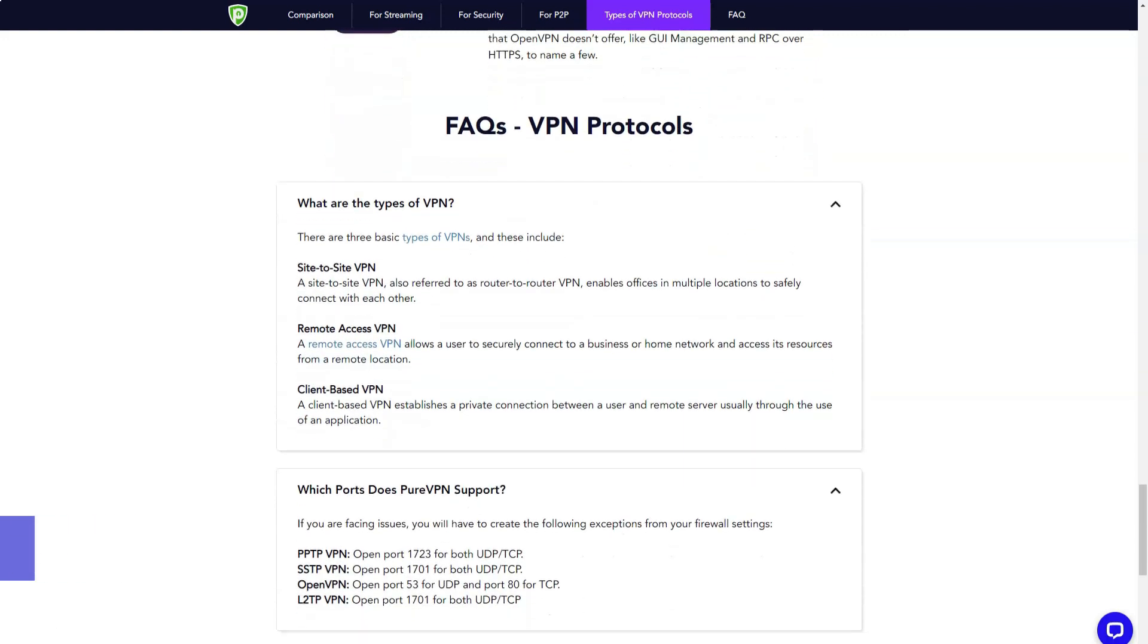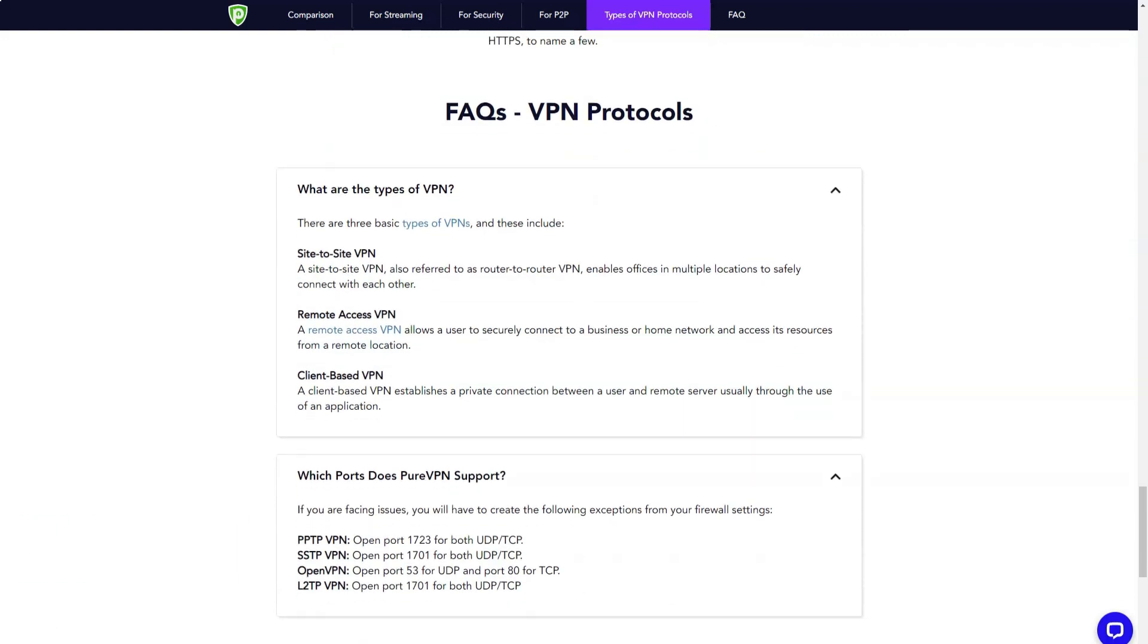The app can be installed on multiple devices on Windows, Mac, iOS, and Android platforms. The service recently released apps for Android TV, Kodi, and Amazon Firestick.